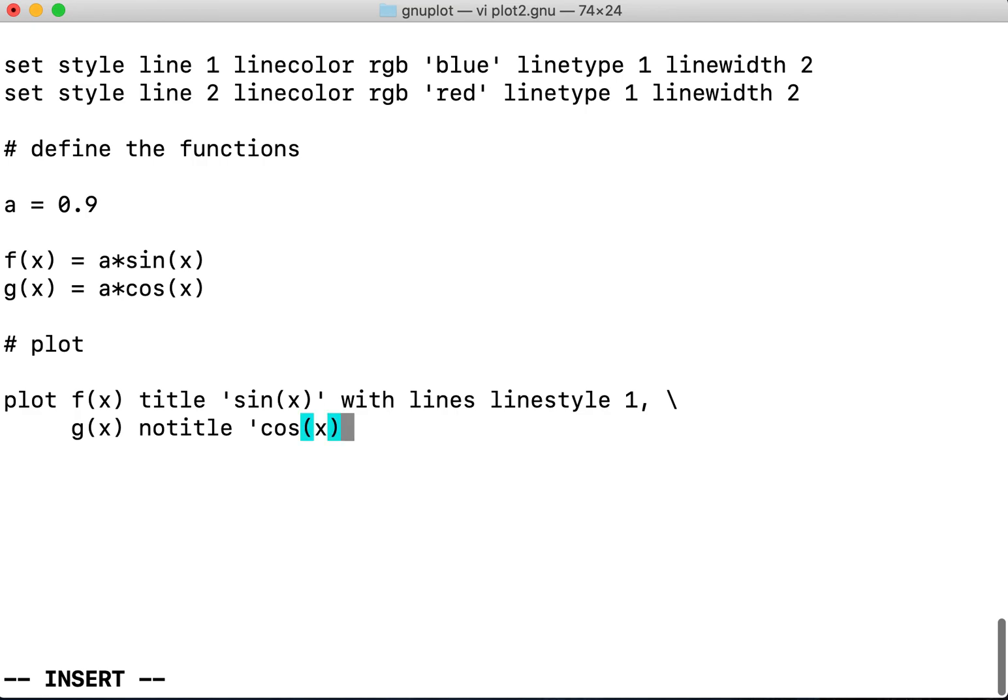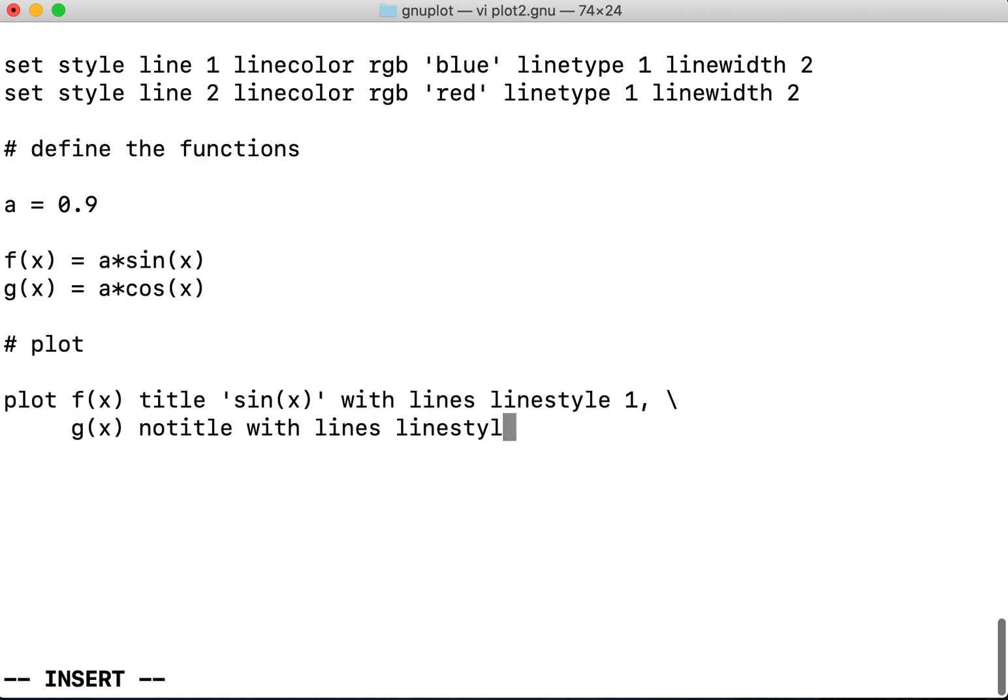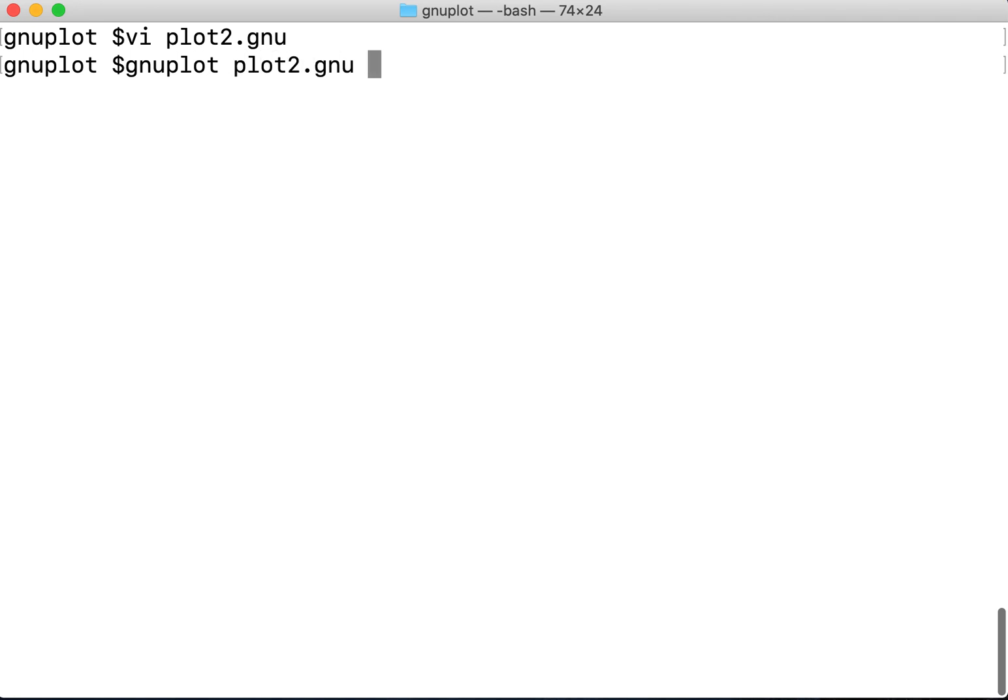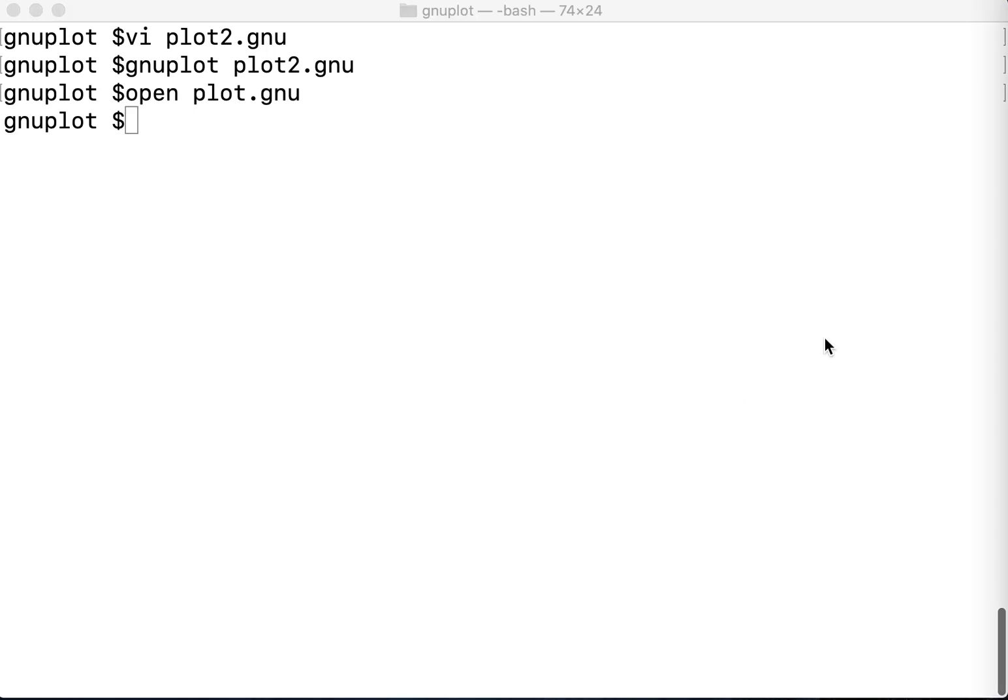With lines line style 2. So after I define this, I press gnuplot plot2.gnu. Now I open the plot.gnu.